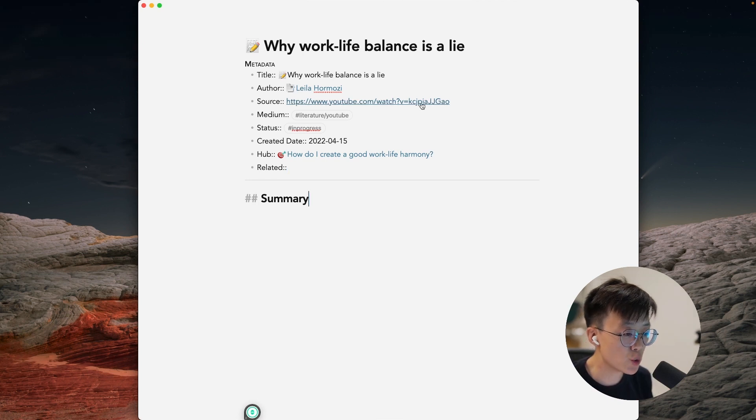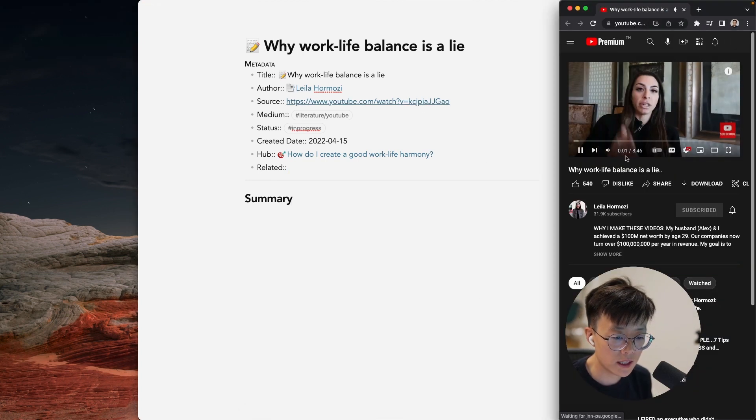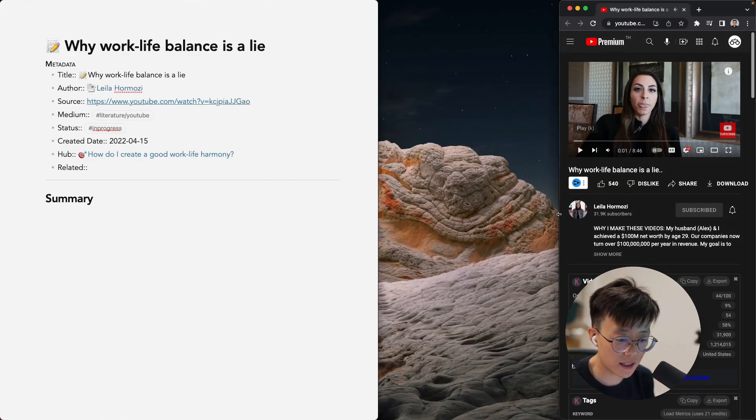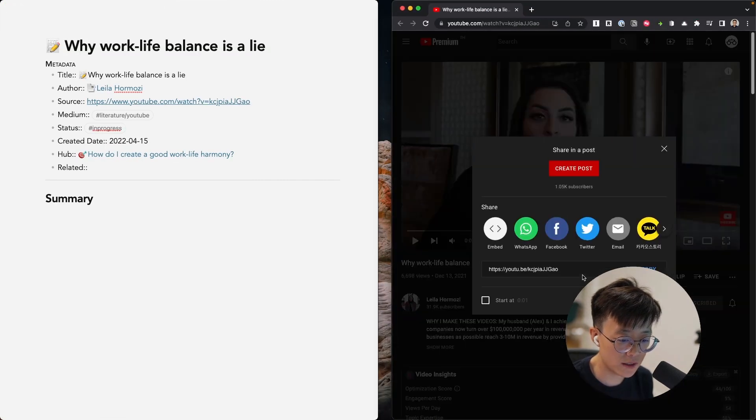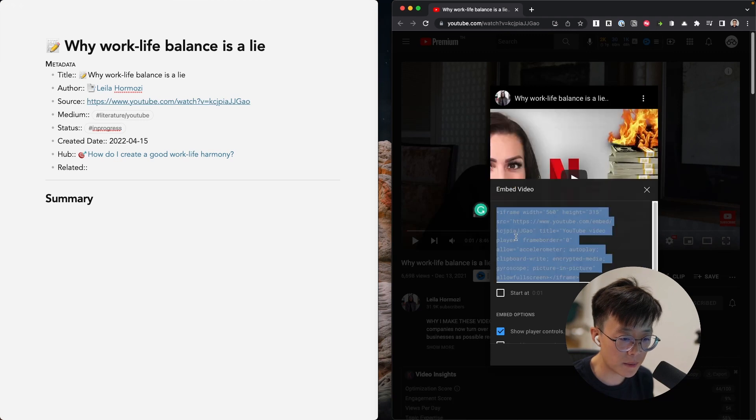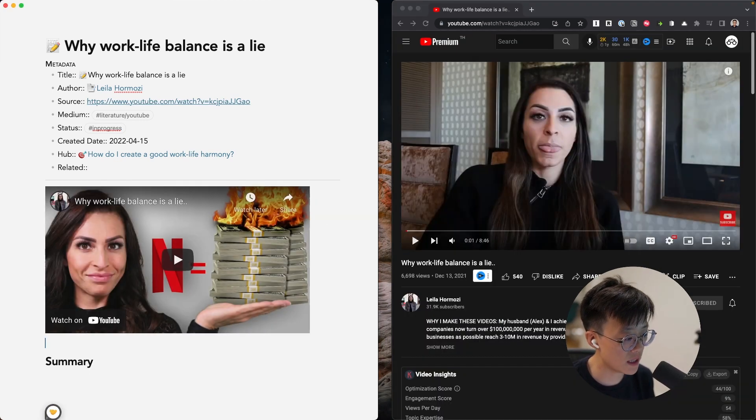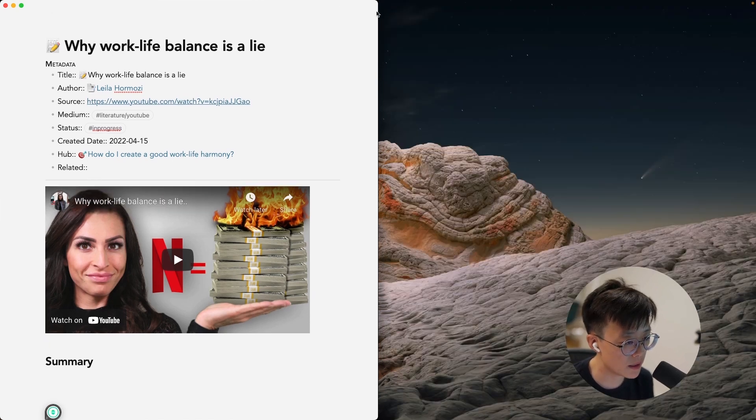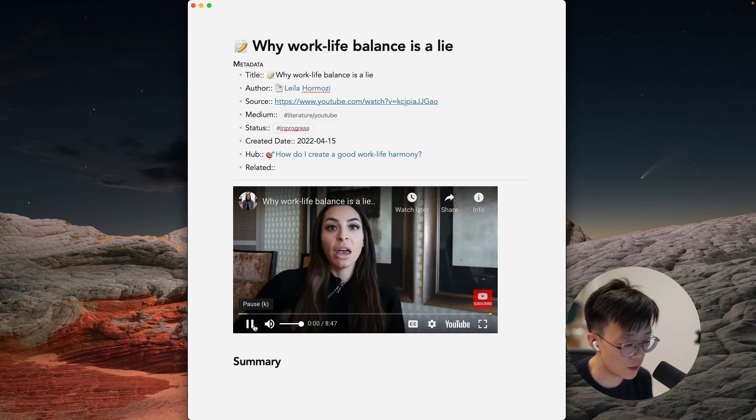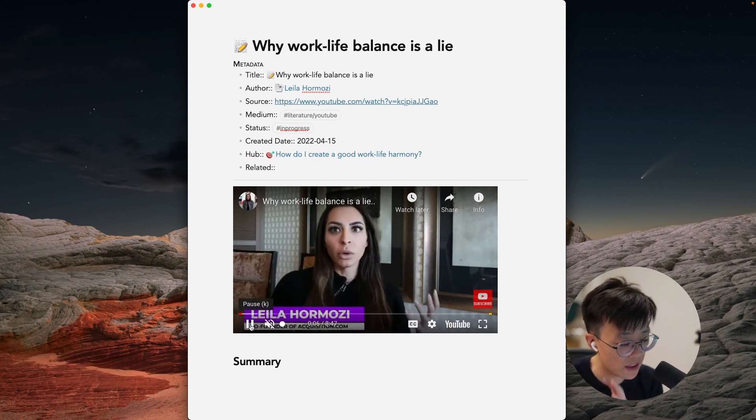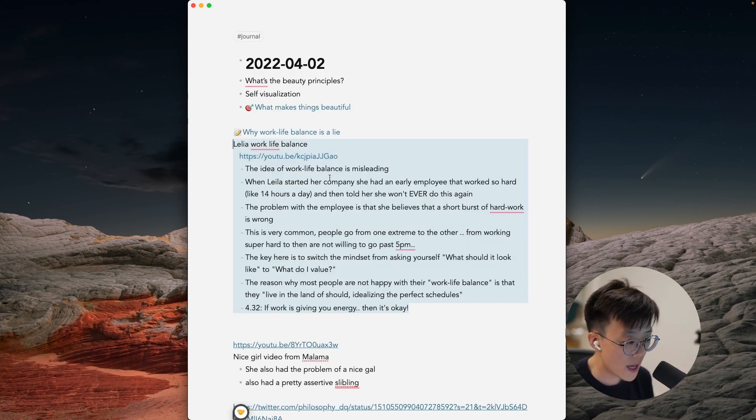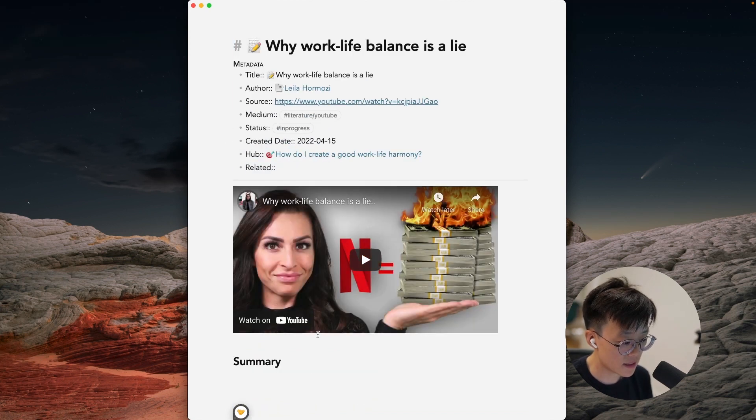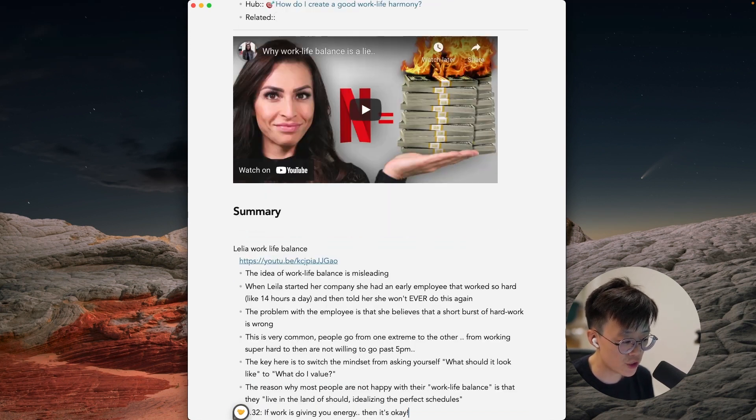Another thing that I like to do is to embed the video directly into Obsidian. And you can do this by clicking the share button on YouTube and click embed, copy this code and paste this code directly in Obsidian and boom, you would have the video embedded directly in Obsidian. So you can watch this video without going into the internet browser.